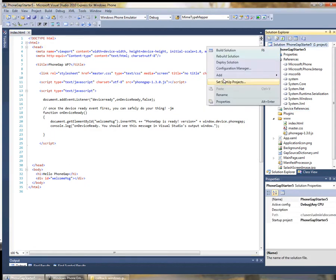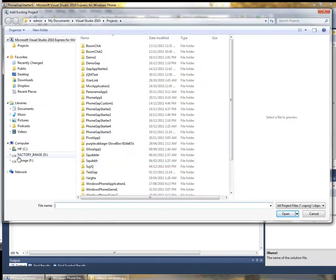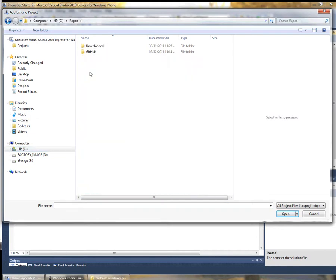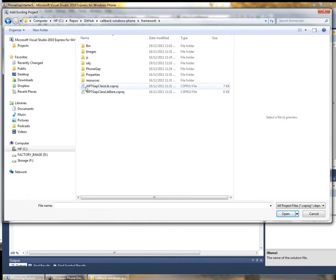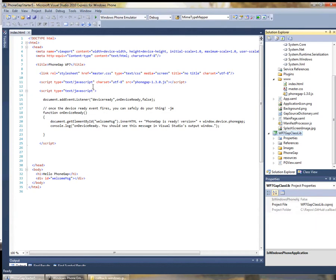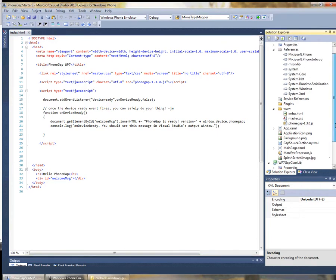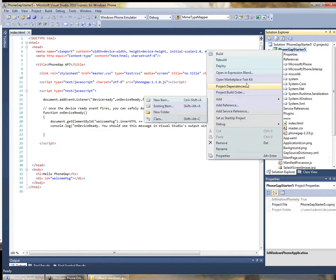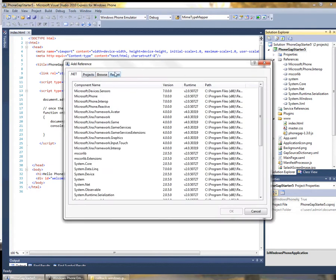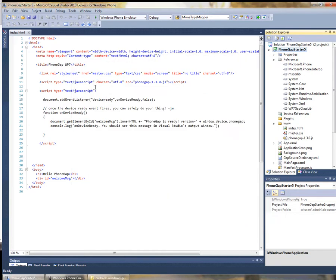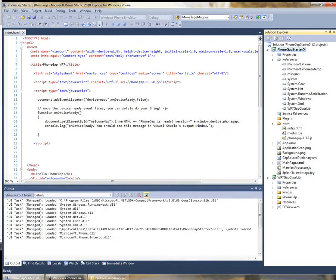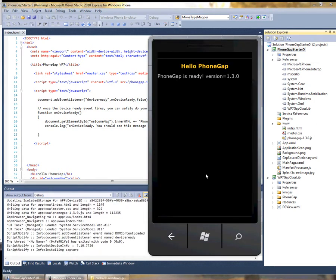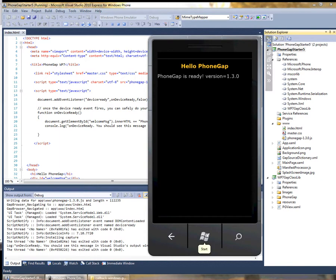Next we can select the solution and we'll go to Add Existing Project and navigate to where we've downloaded the PhoneGap code. In my case it's repos/github/callback/windows-phone. Inside the framework folder there's a Windows Phone 7 Gap class lib project. This is the exact same project that was used to build the DLL packaged in the template. Now we need to re-add the reference to the PhoneGap lib, so we'll select our application project, go to Add Reference, select Projects, and select the library project. From here we should be able to build for the emulator and we're back up and running, actually using the library project directly.